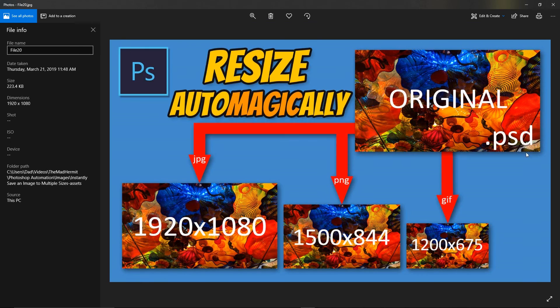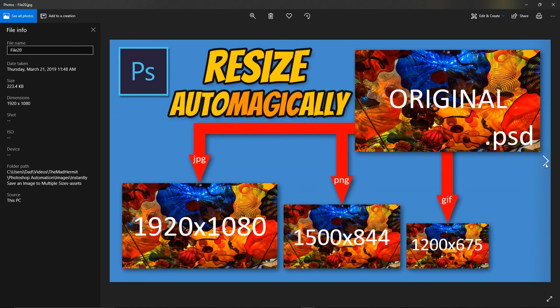This is at 30% quality, 40% quality, 50% quality — and you can see the file size change as I switch pictures — 60% quality, 70% quality, 80% quality, 90% quality, 100% quality. Pretty neat.